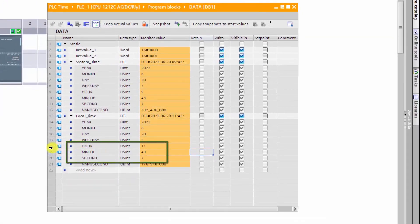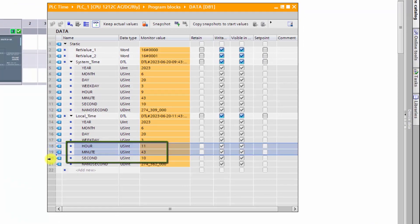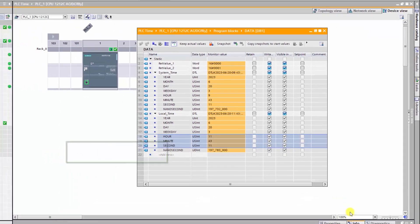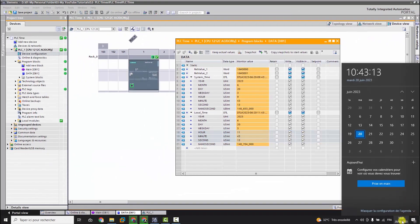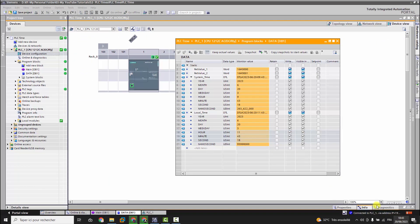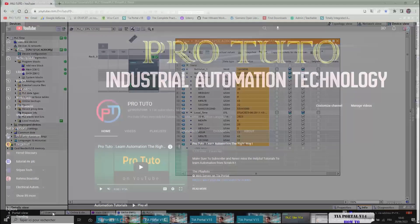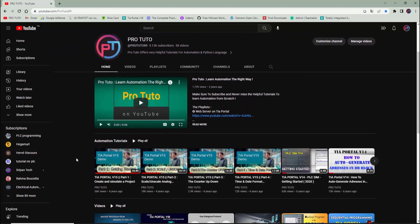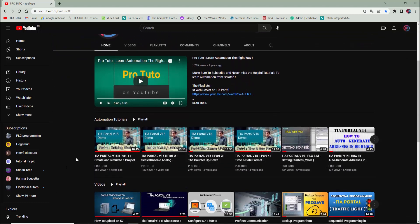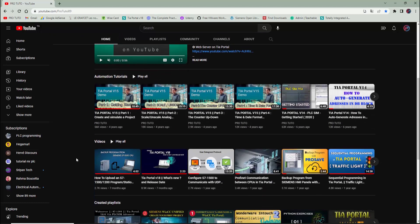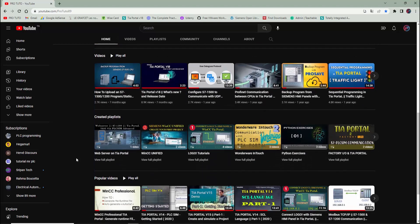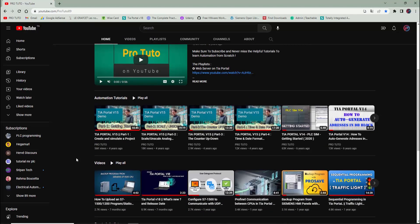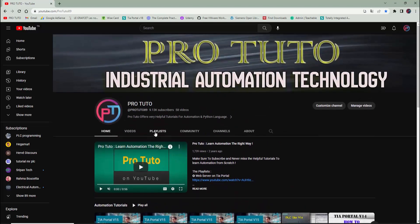The conclusion is: the system time is the universal time. It has no relation with your time zone or with the DTC. And the local time is the time configured by the user depending on his time zone and depending on the DTC if it's applied or not. I wish I have well explained the difference between them and I wish you enjoyed this tutorial. Don't forget to like and subscribe to ProTuto channel. We are trying to teach you the automation the right way.